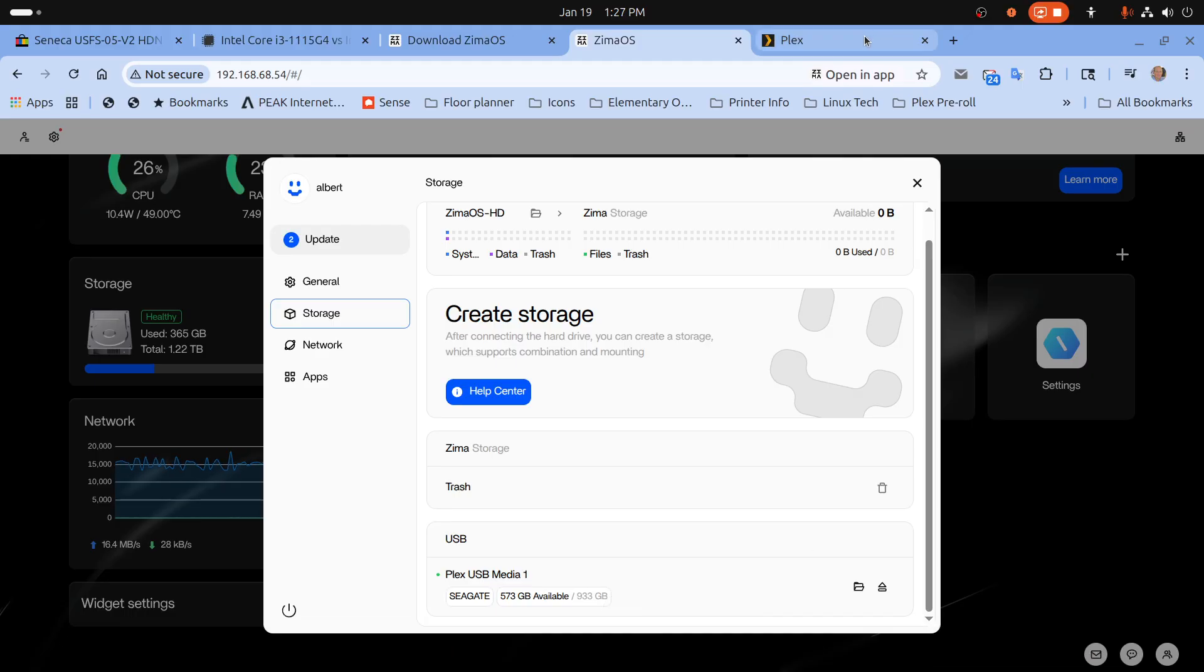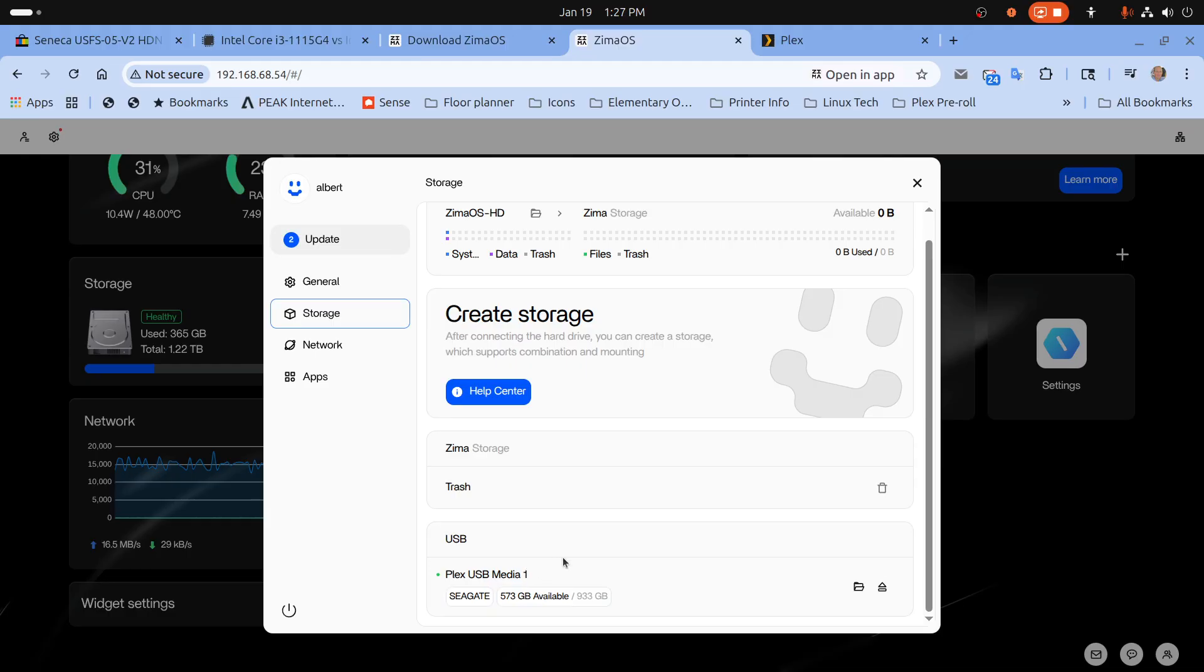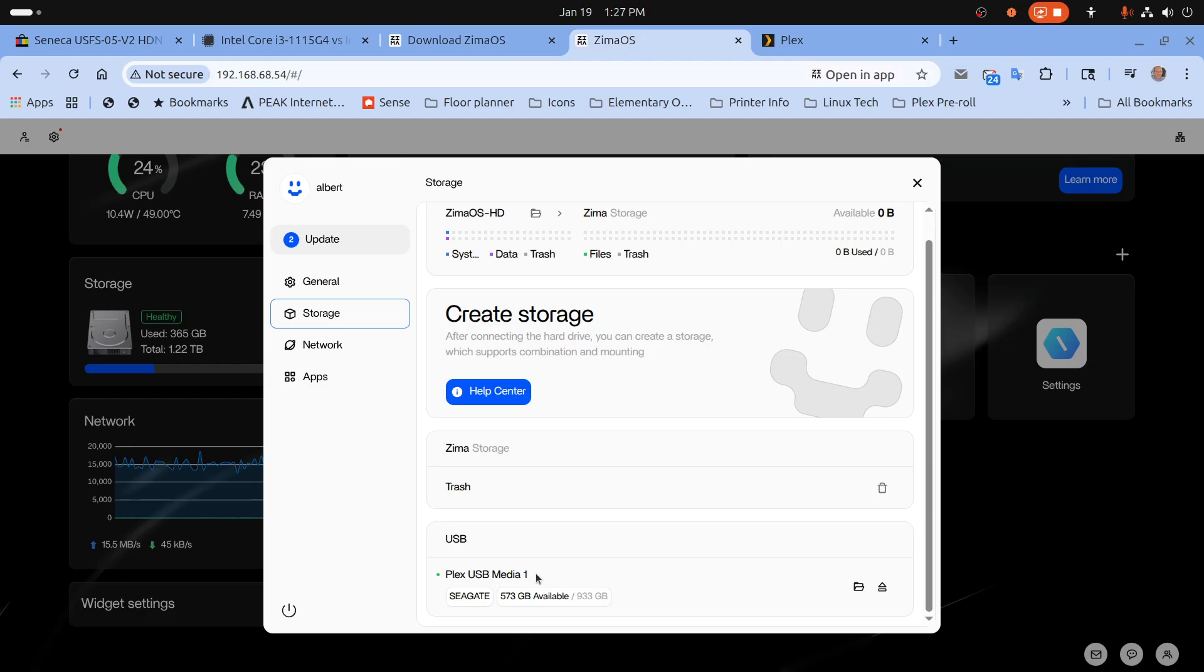So let's go back to Plex. See how this is Plex space USB space media space one. If I added a second portable drive to this if it was my regular server I would name it the same way but two.